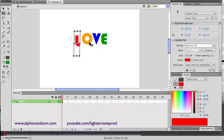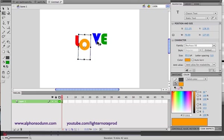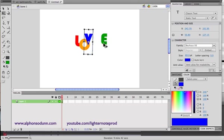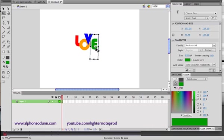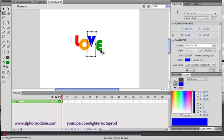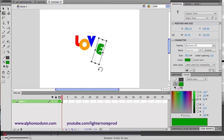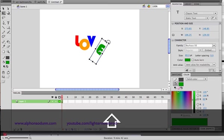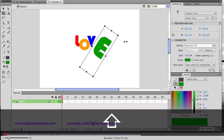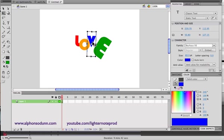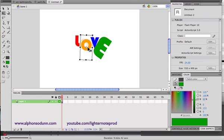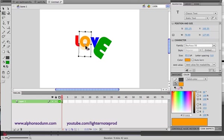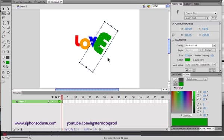Now you can move the letters around and attach them the same way you would any other art object. You can rotate them, scale them up — it's a pretty cool way to work with text. You just use the text tool, break it apart, and now you can manipulate each letter however you choose.